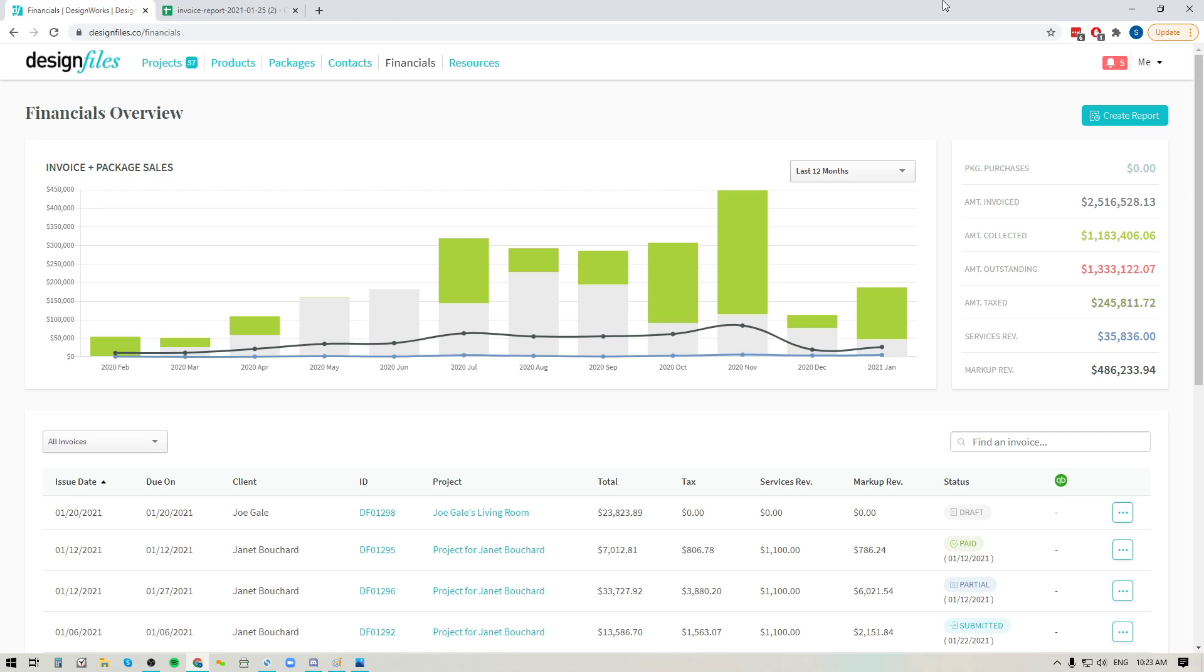So if you did want to just quickly get a snapshot of how much you paid in taxes over the last quarter, or if you wanted to get a clear understanding of how much you made from your markup revenue over the last six months, or even if you wanted to put together an entire spread of all your billing so that you can share that with your accountant, you can do that with this new feature.